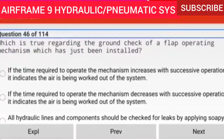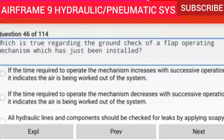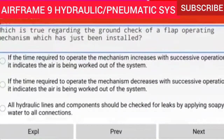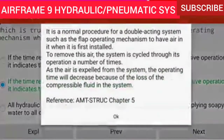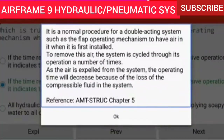Question 46 of 114: Which is true regarding the ground check of a flap operating mechanism which has just been installed? If the time required to operate the mechanism decreases with successive operations, it indicates air is being worked out of the system. It is normal for a double acting system such as the flap operating mechanism to have air in it when first installed. As the system is cycled and air is expelled, the operating time will decrease because of the loss of the compressible fluid.